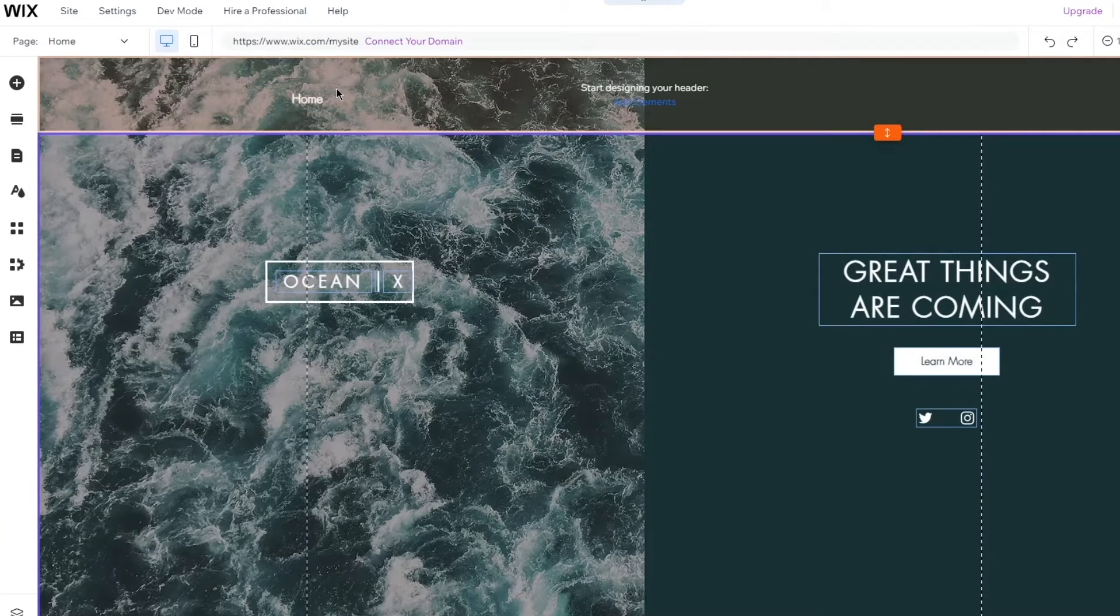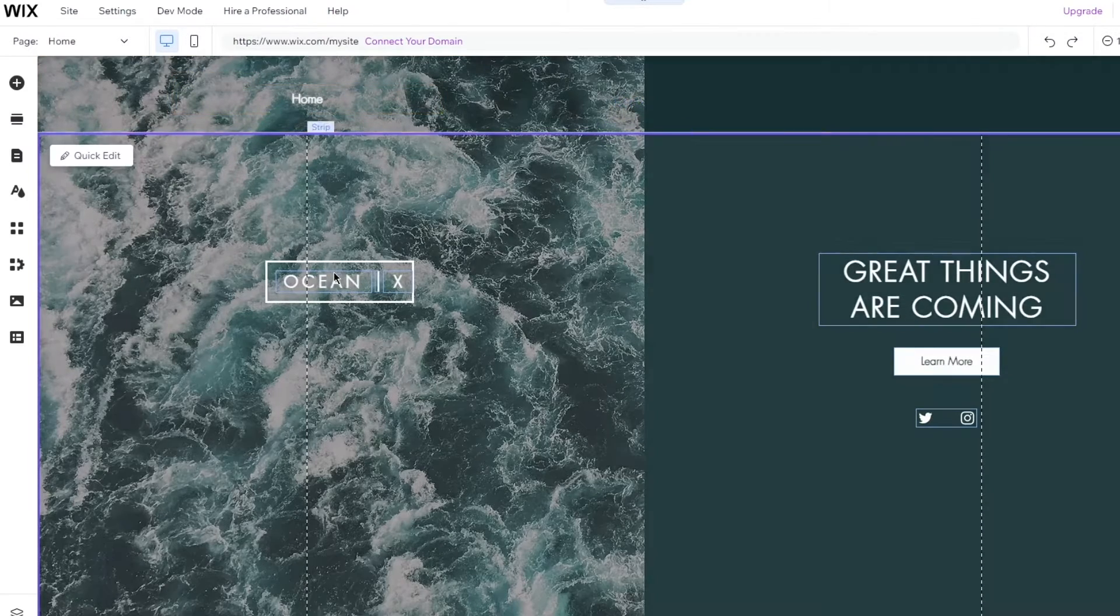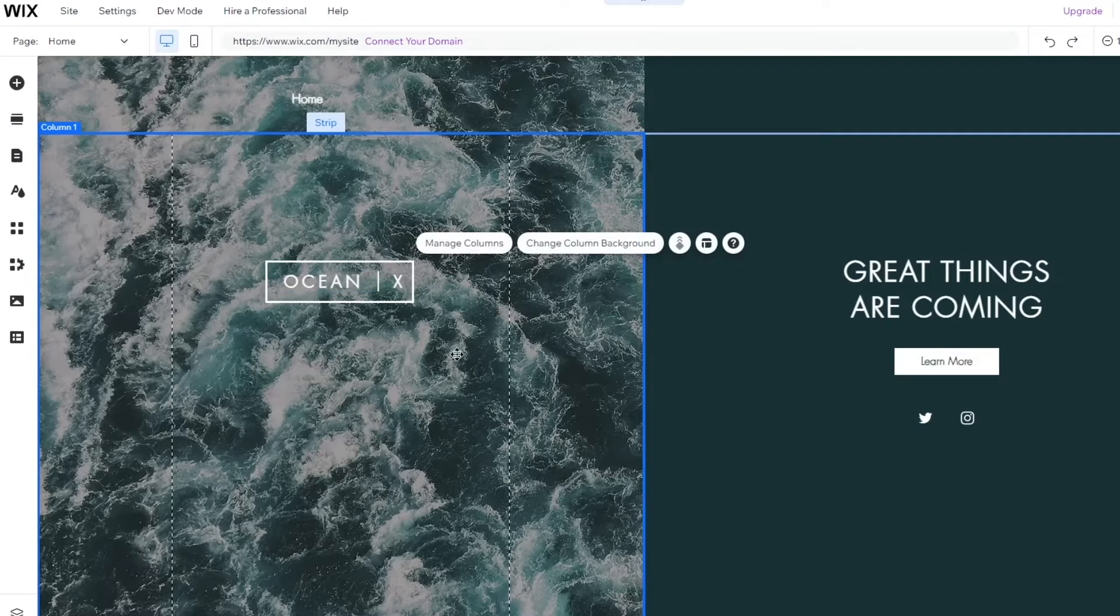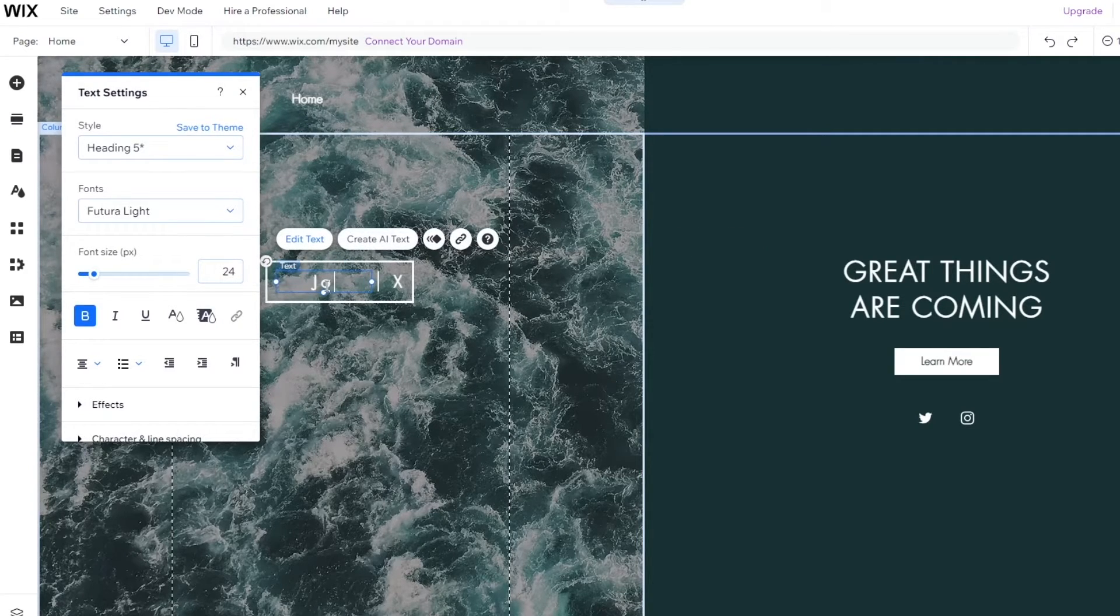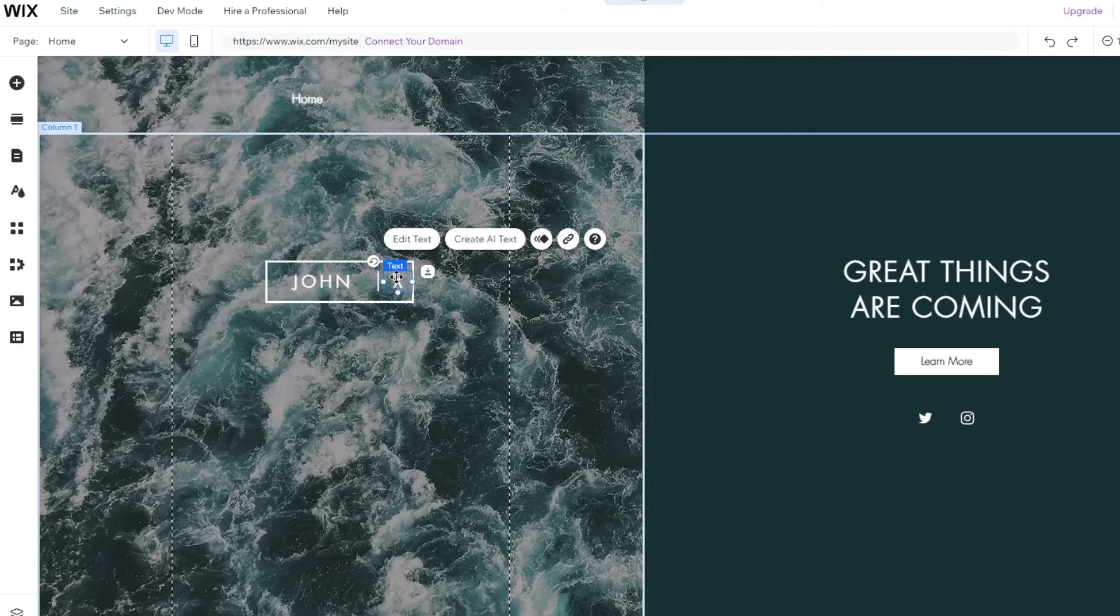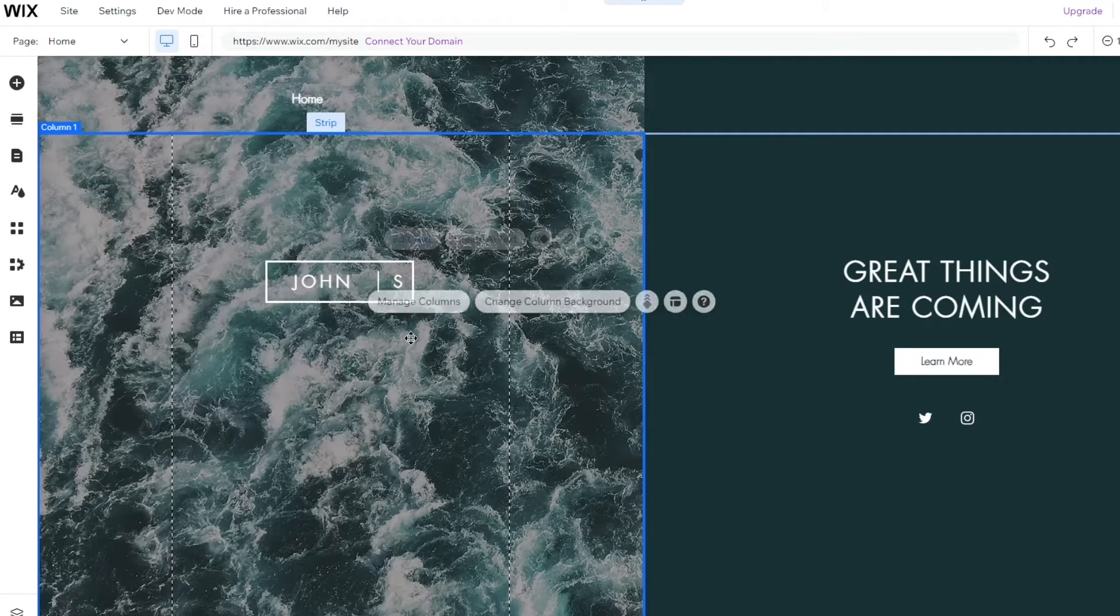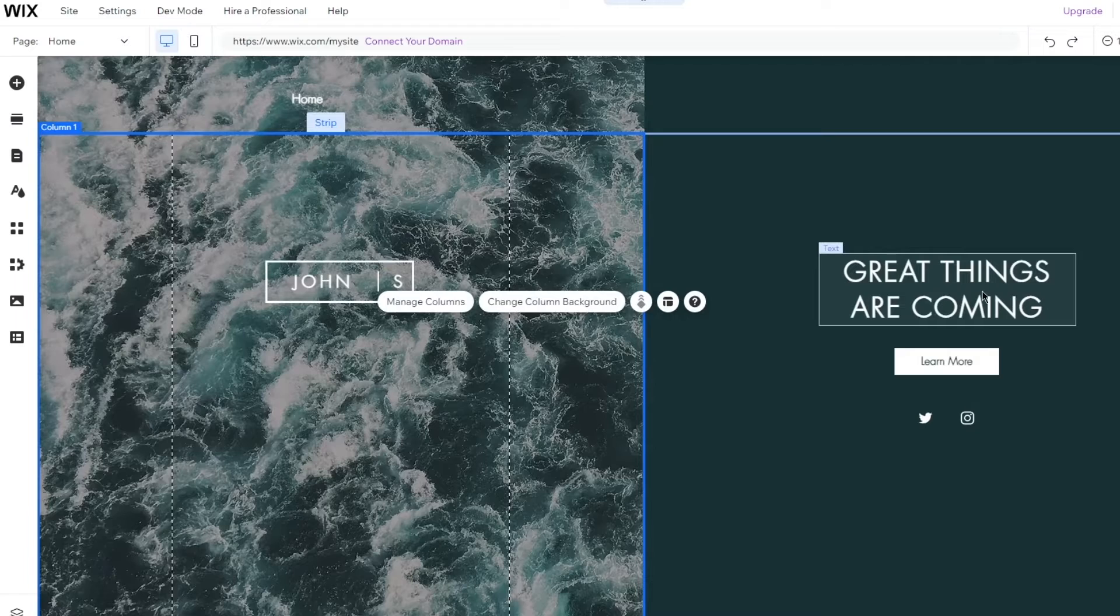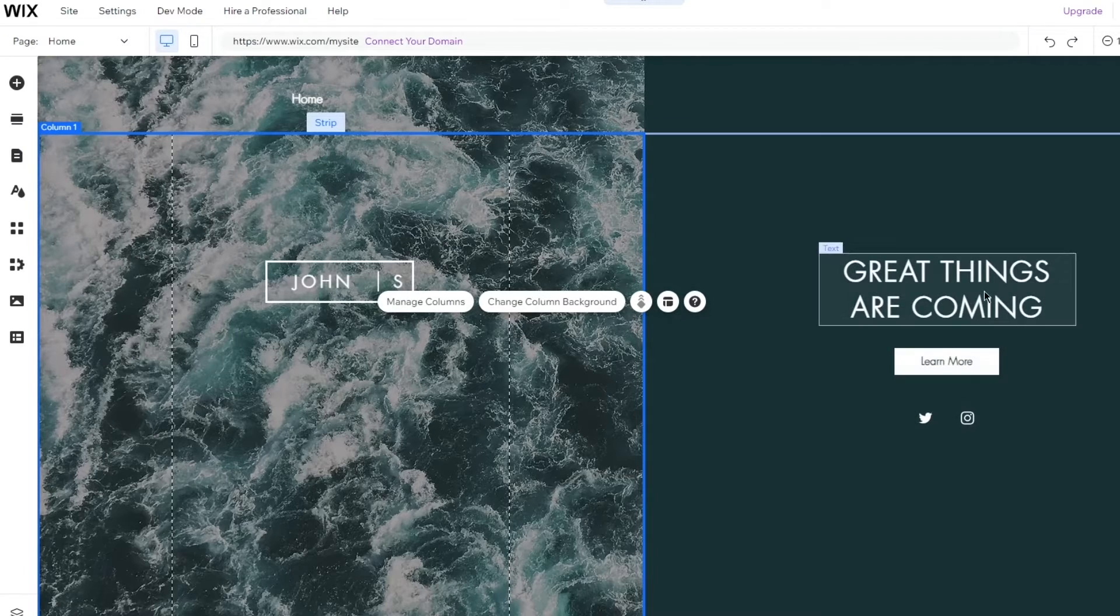First of all you have your home over here, you can keep that home right there because you need to have a basic header concept. You have your logo, so as I said my name was John. I'm just going to write S over here, so John S.